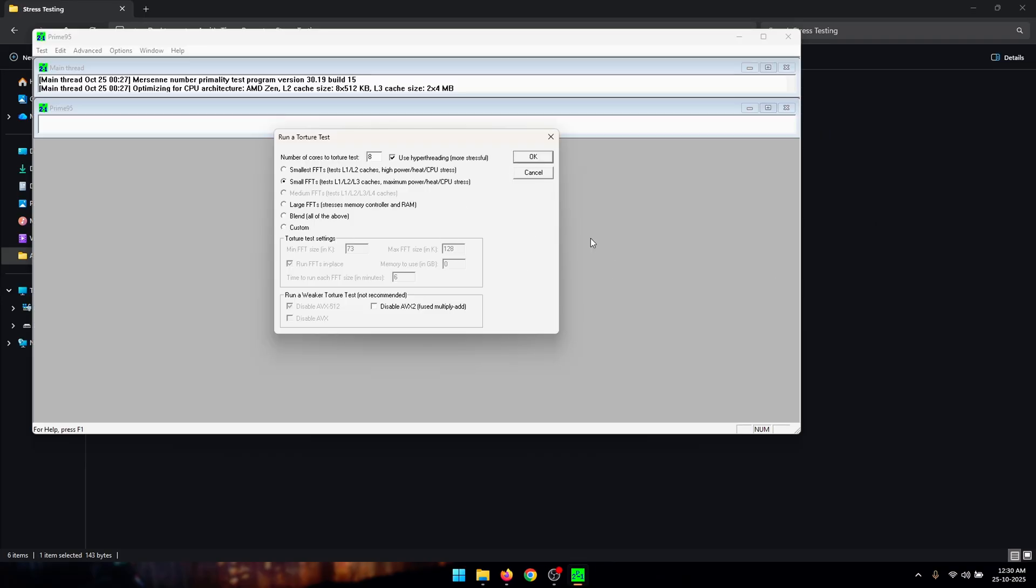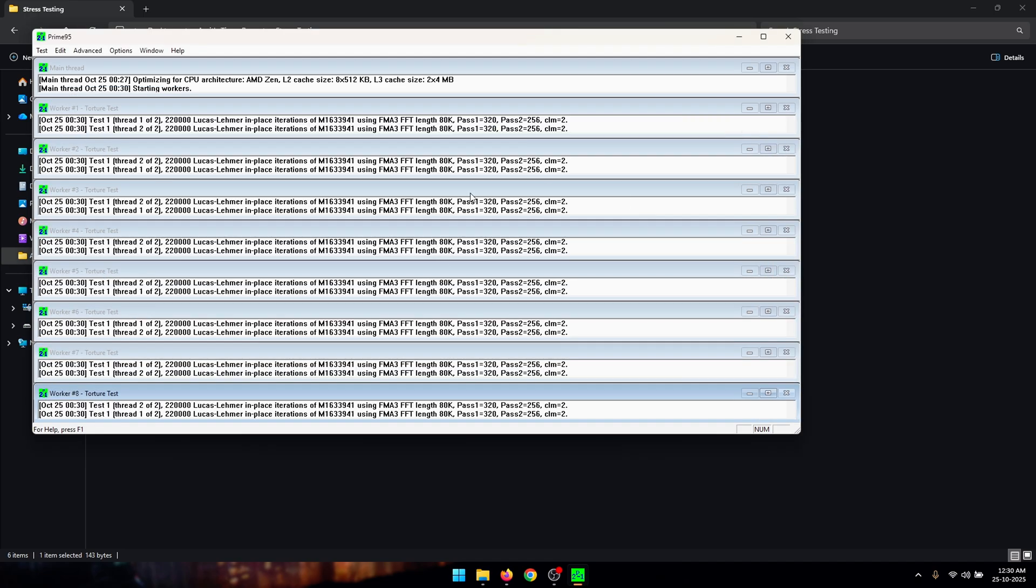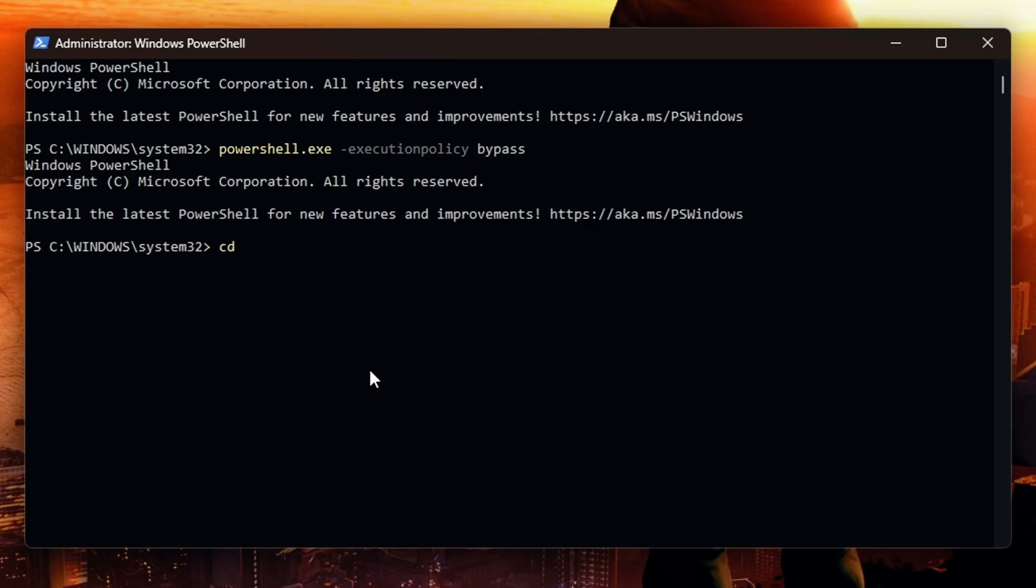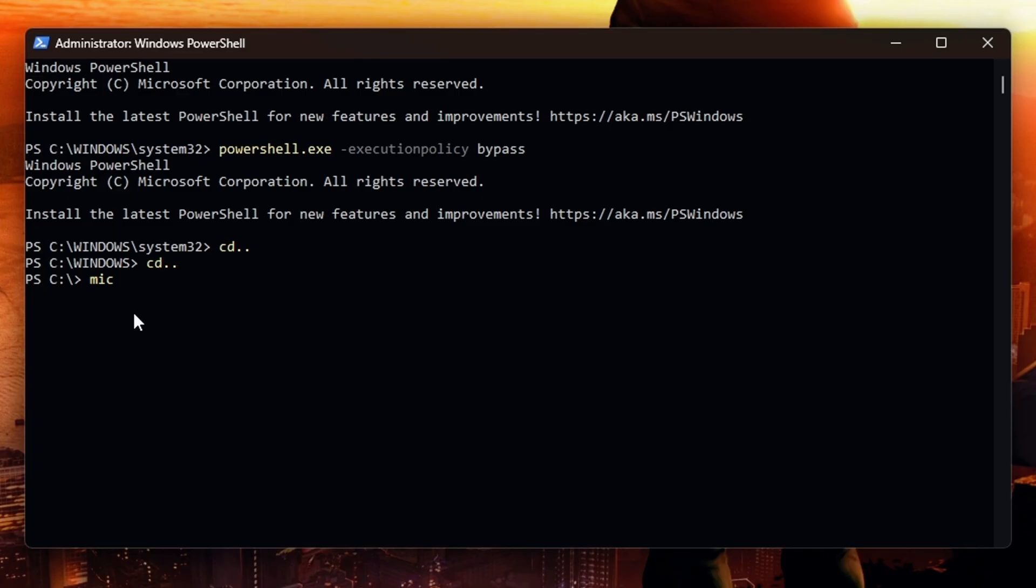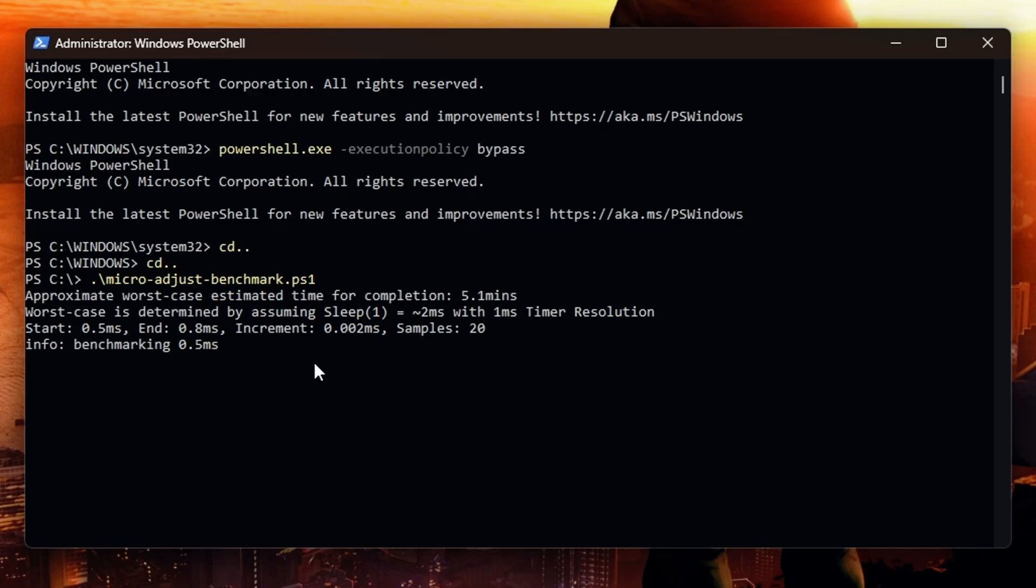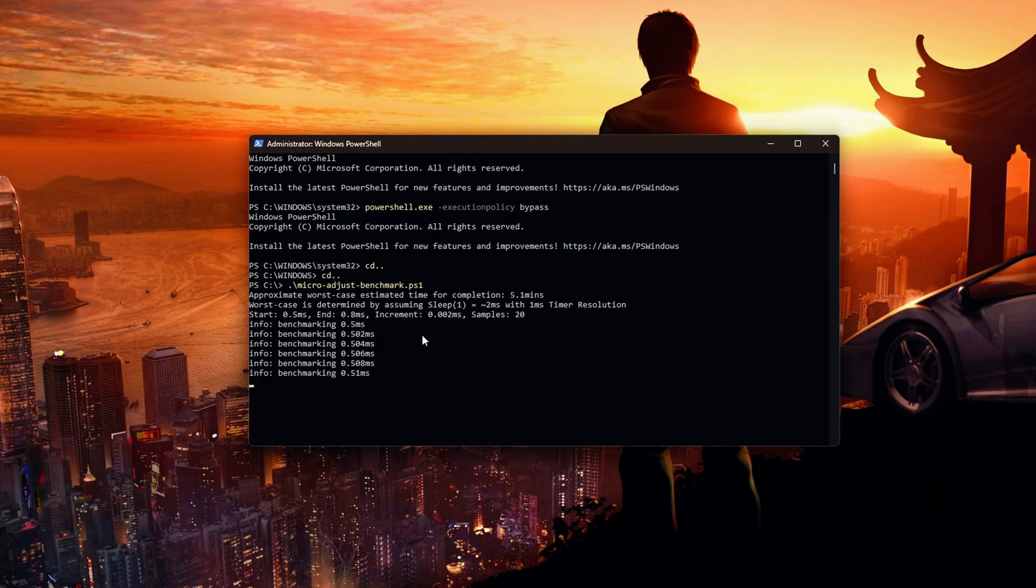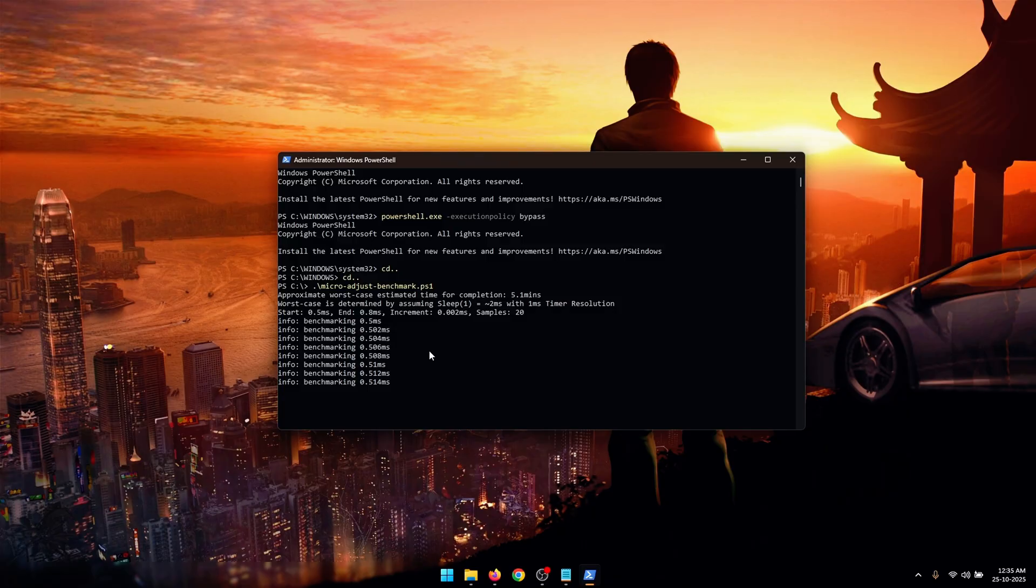Now back in Prime95 you can press OK to start the stress test. Now inside of the same PowerShell window that you pasted the previous command, you need to type CD and dot dot. Once again type the same command. Once you are accessing the C folder, you need to type 'micro' and then press tab until you get the 'micro adjust benchmark.ps1' file. So basically the file that we copied and pasted inside of the local disk C folder. And once you get this just press on enter and with that our benchmarking has started. Now we need to let this benchmarking run along with our stress test. This is going to take about five minutes to complete so I'll be back once this is done.